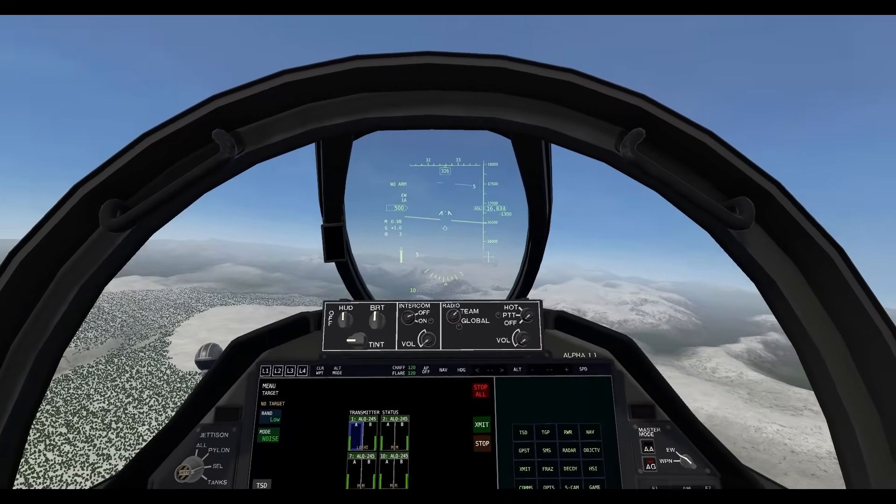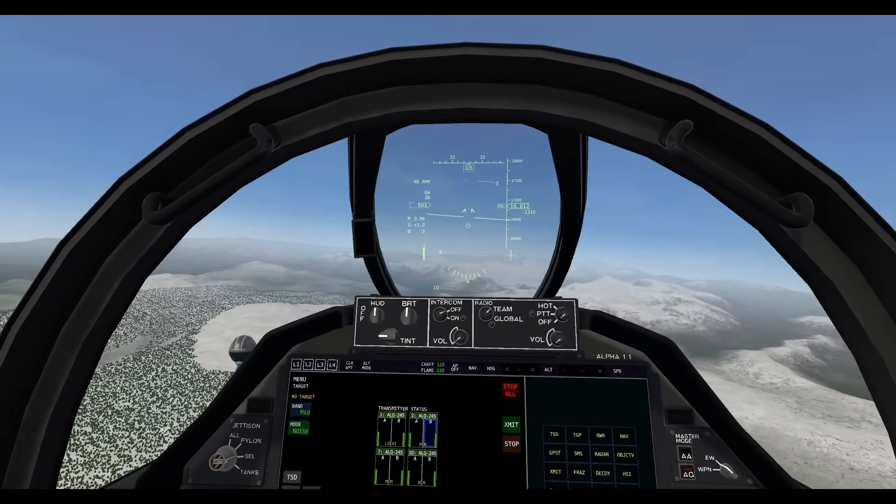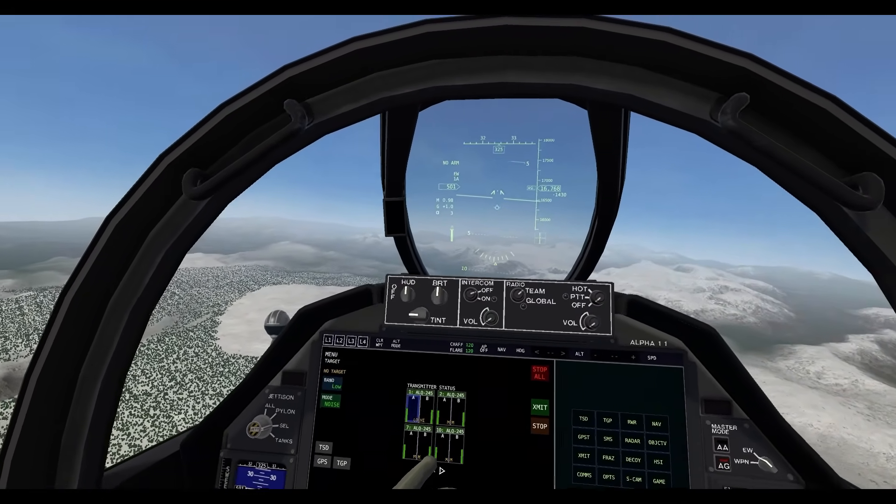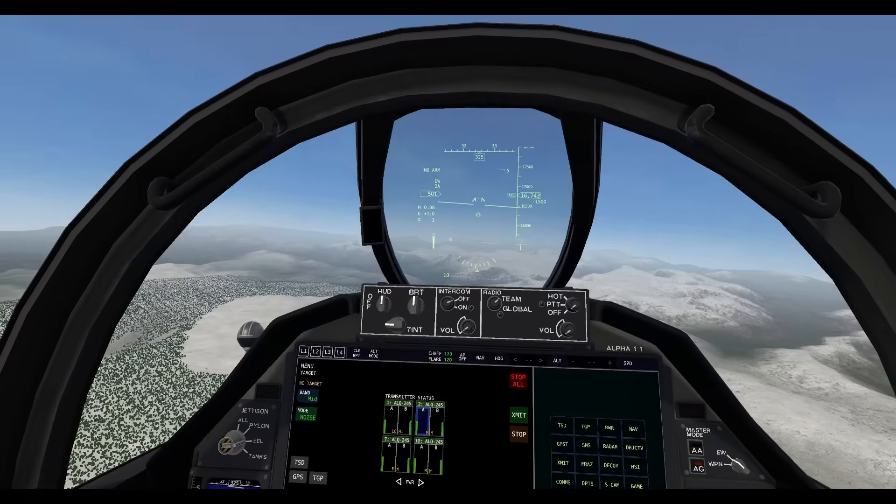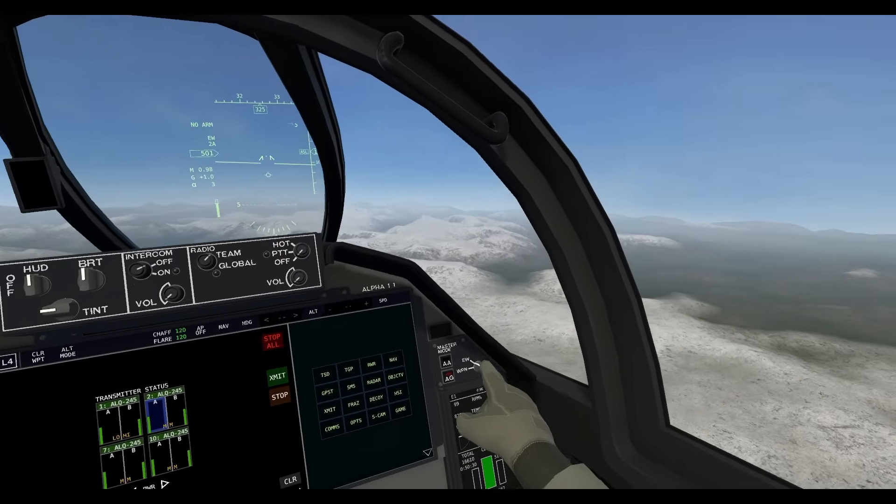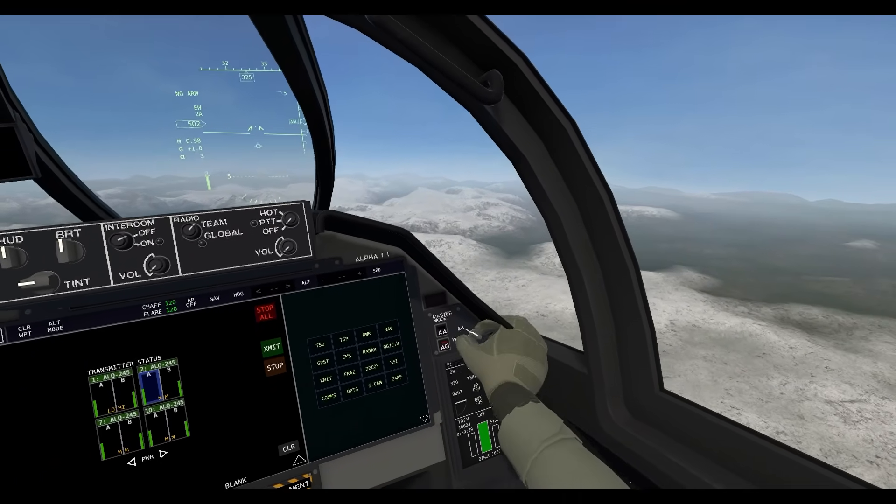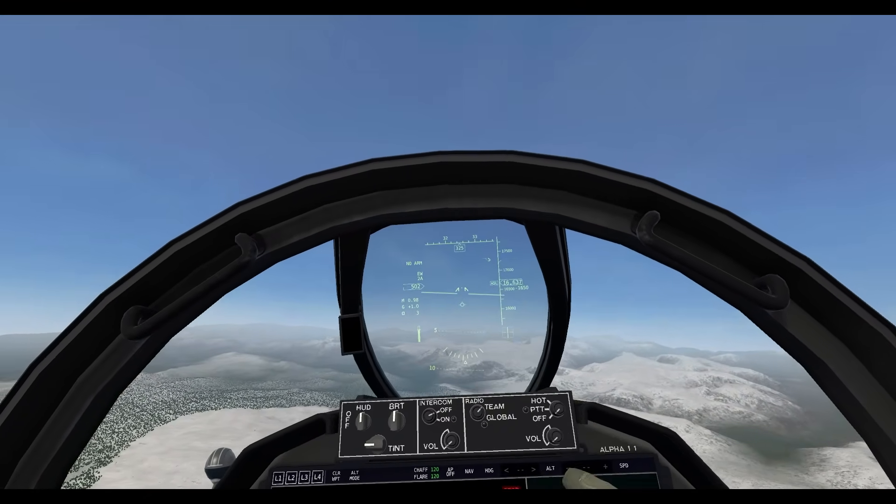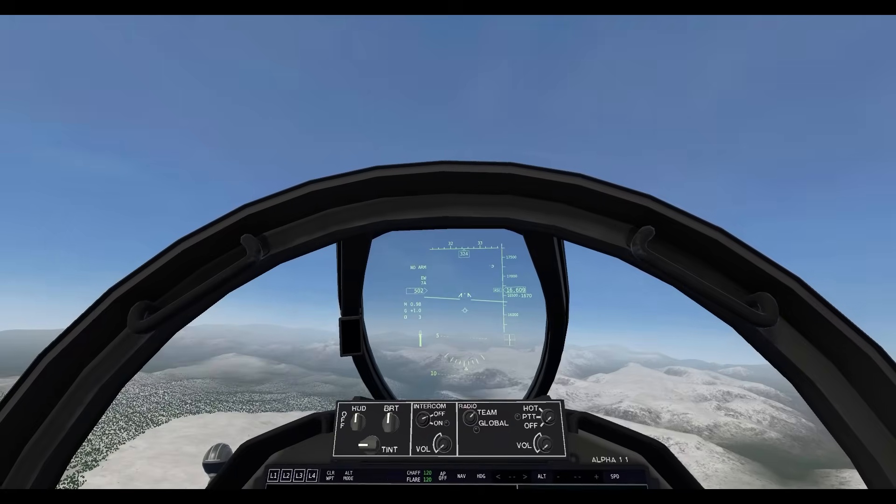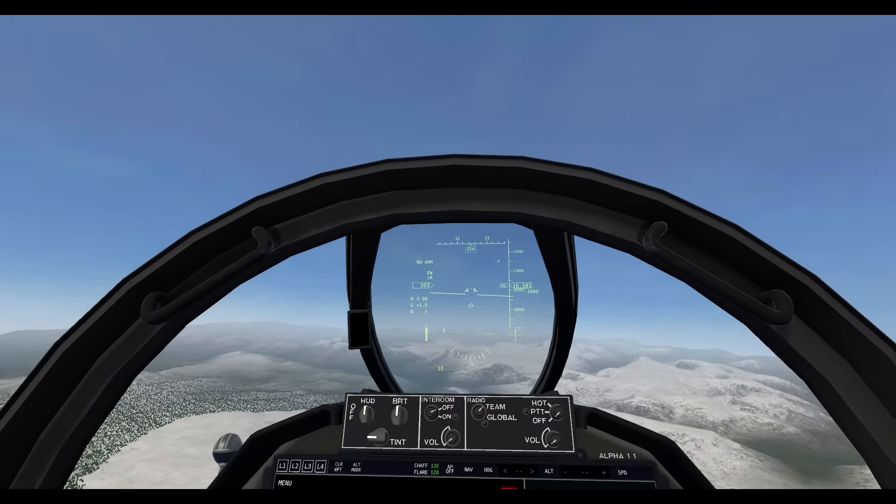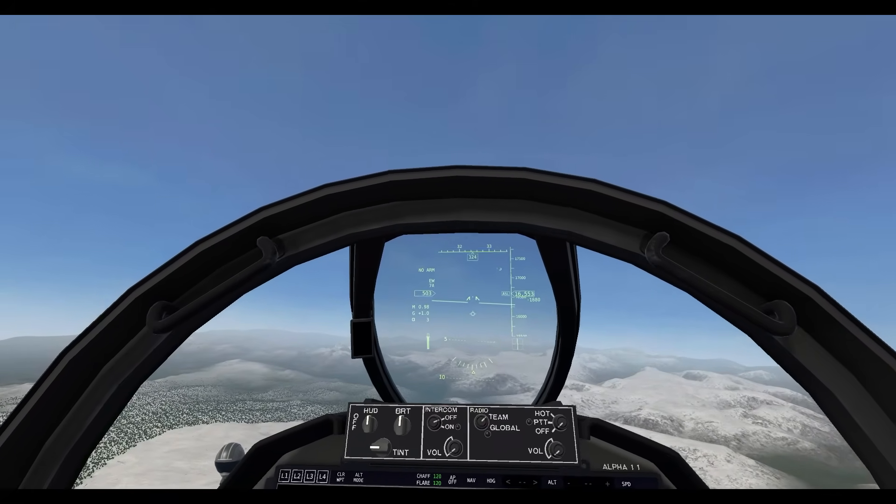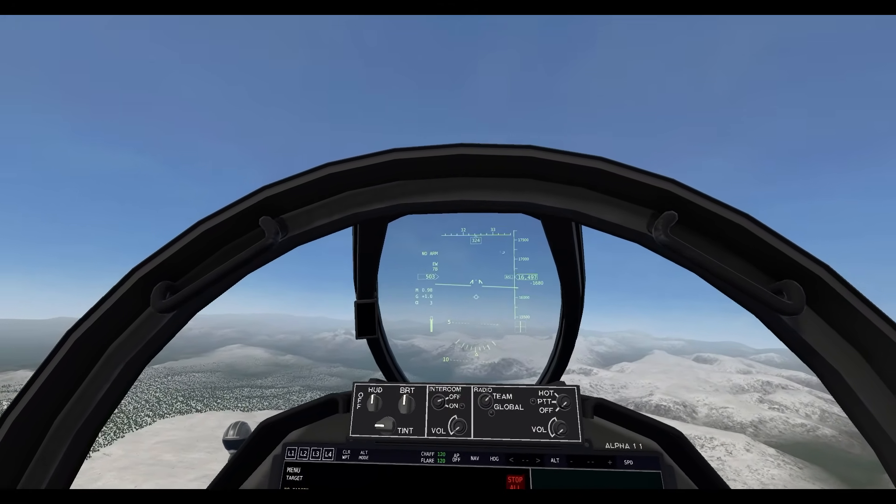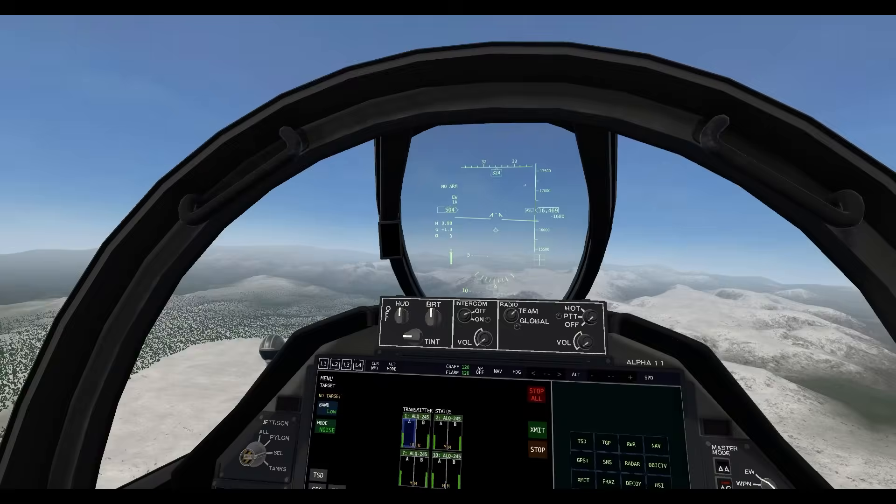As a quick side note, you can also quickly cycle through your different transmitter modules by switching this setting to Electronic Warfare. You can also see it up on the HUD there, as I press the button to cycle through, just like you would cycling through weapons, you can cycle through these different modules.